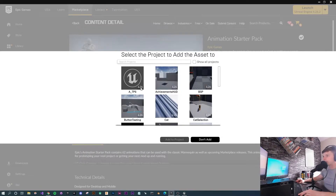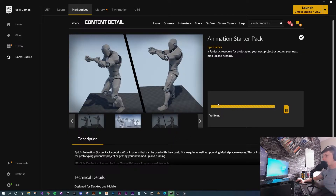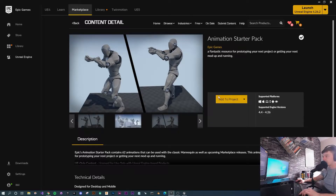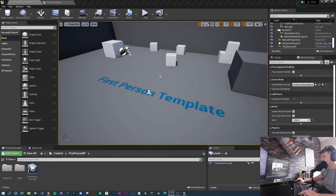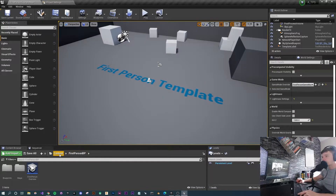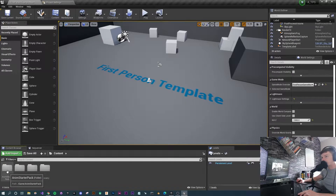Press 'Add to Project', click on your project, press add, and for the first time it will download — it'll take a little bit longer but it's really small, and once it's downloaded it takes seconds to add to your project. Jump back into the project and in your contents folder you'll notice you now have a new folder called 'Animation Starter Pack'.